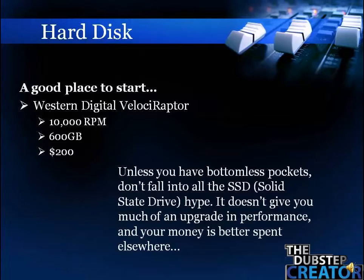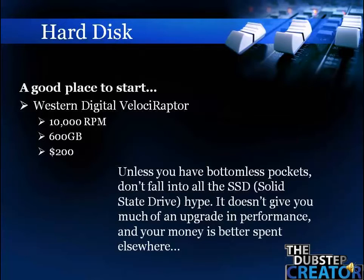Just a side note: don't fall into the hype about SSD, especially for music production. SSD stands for solid state drive. People say it can be more stable or faster, but from my experience it doesn't really give you much of a boost in performance for the money you spend. When building a computer for music production you can definitely spend that money elsewhere for a bigger impact on performance.